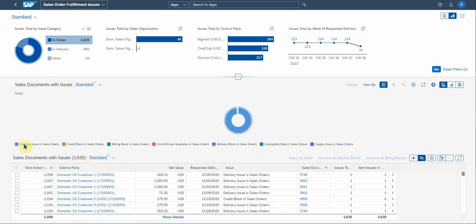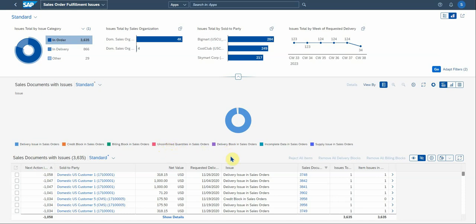Here's a list of the issues. There's delivery issues, credit block in your sales order. There's a billing block in the sales order, unconfirmed quantities with no stock is yet allocated to your sales order. There's a delivery block in complete data, which is, we all know, it's quite a big problem in sales orders, and then supply issues.